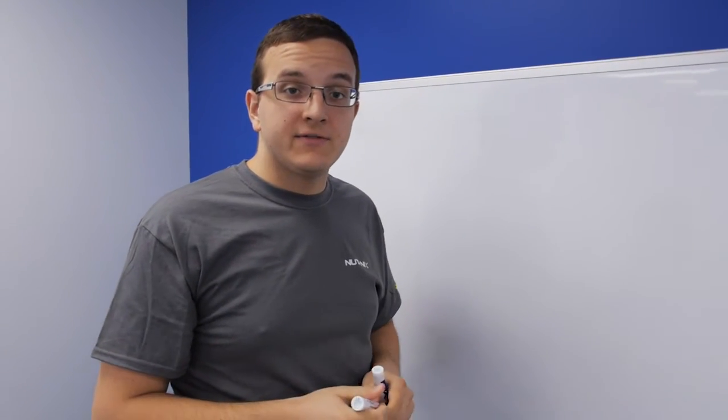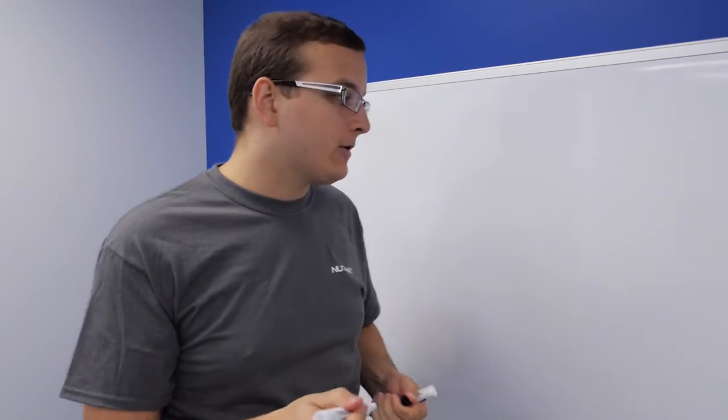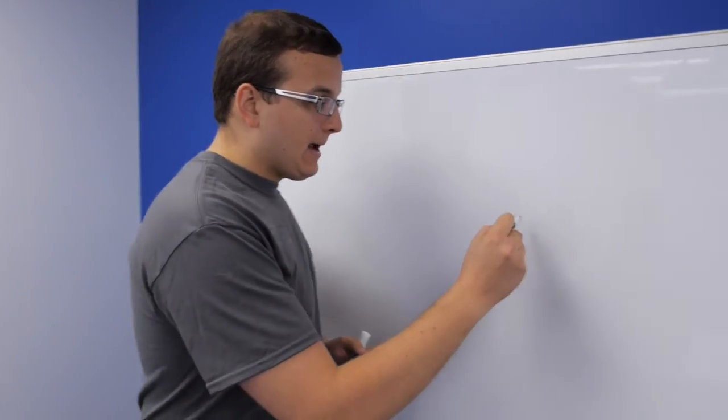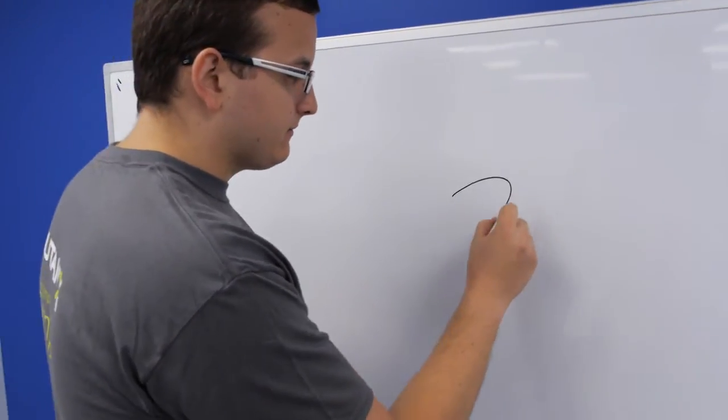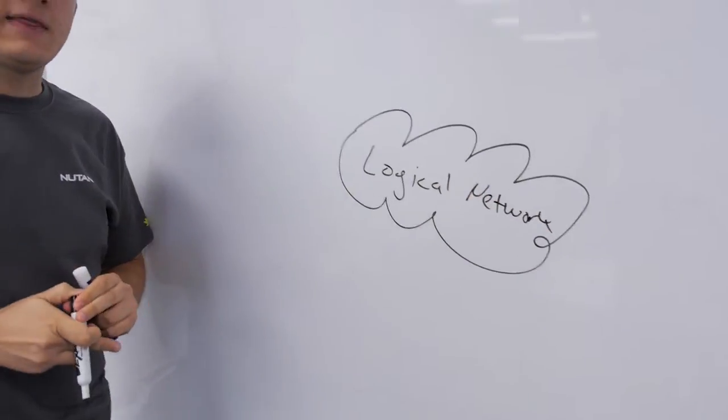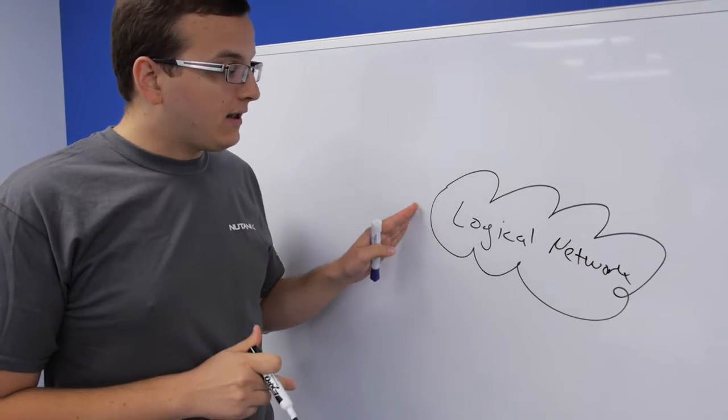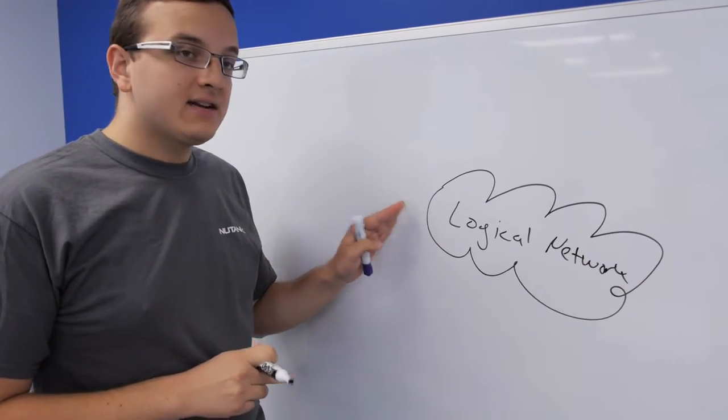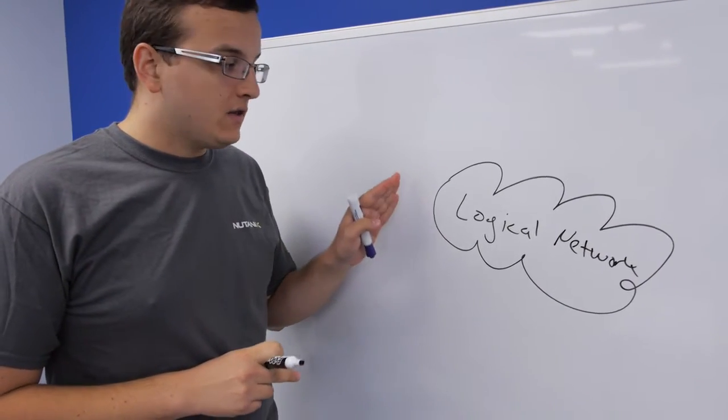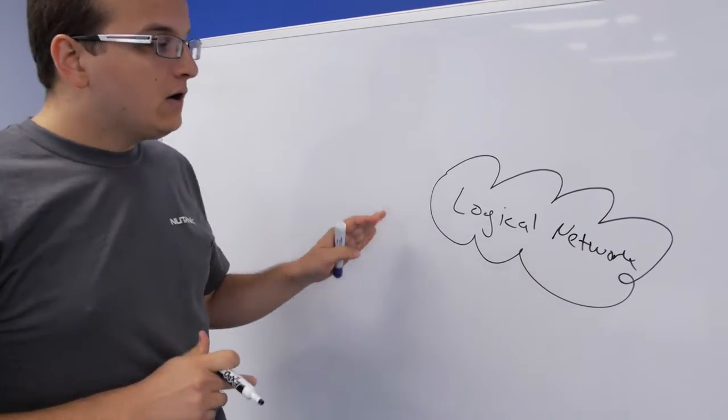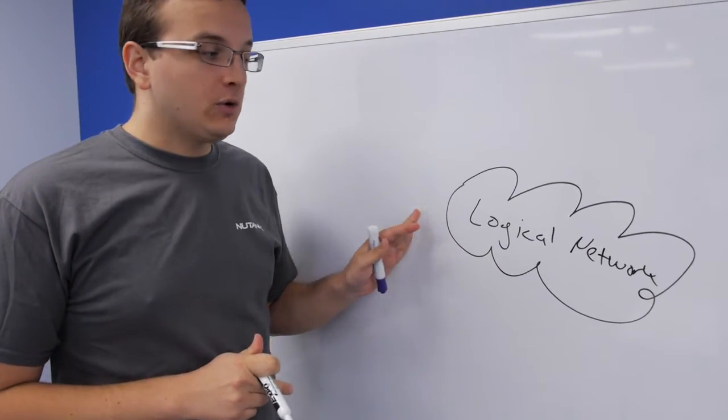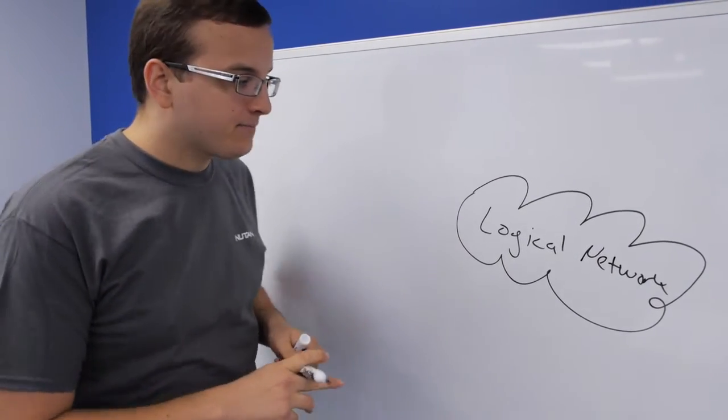Okay, so let's talk about the different components that go into an SCVM network. At the core of it, at the core we have the logical network. A logical network is a set of VLANs that share the same infrastructure. So one logical network could be for production, one logical network would be for DMZ.